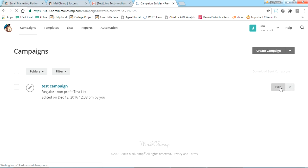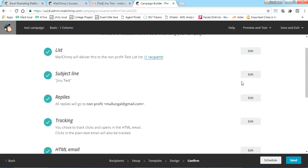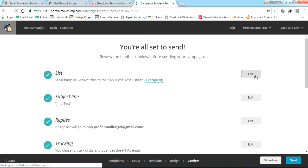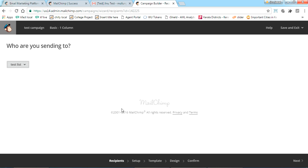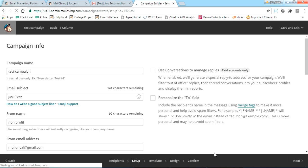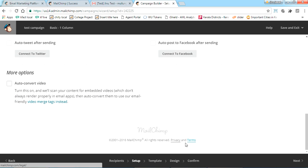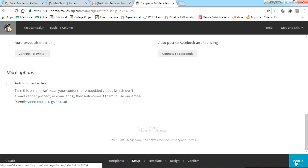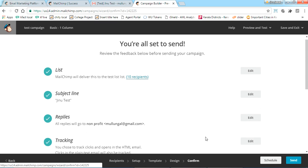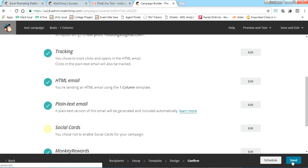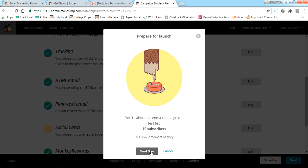The list has been imported — I now have a subscriber list of 10. Go to the Campaigns section and click Edit. In the edit section, go to the List step and select the 10-subscriber test list, then click Next. Since we've already designed the email, go straight to Confirm.